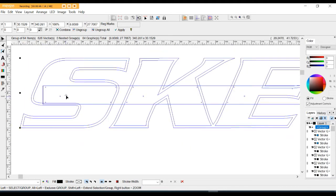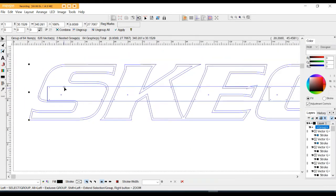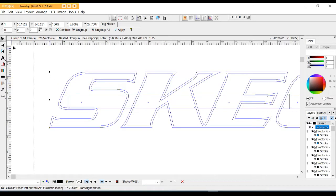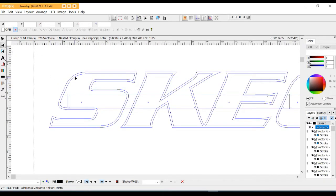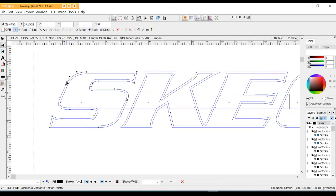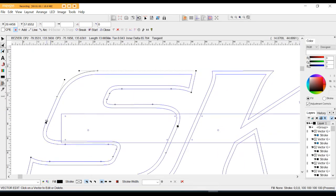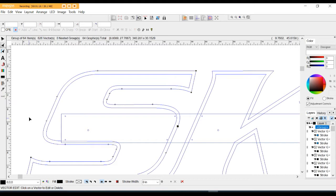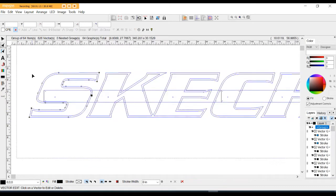The first thing we need to do is see whether it's a bezier file or not. I'm going to click on the node button and select the ladder. These little handlebars pop up around corners, so that tells me it's a bezier file. I'll hit the backspace button to return that.